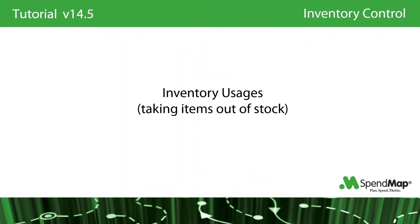When inventory usages are processed, the item's stock levels will be reduced and the value of the item will be charged to the cost center's history and budget. Remember, the term cost center is user-definable in SpendMap and can be renamed to track charges to just about anything, most commonly a department or a project.